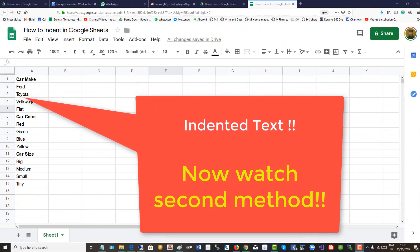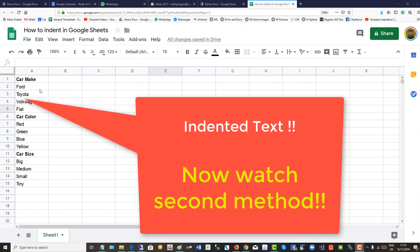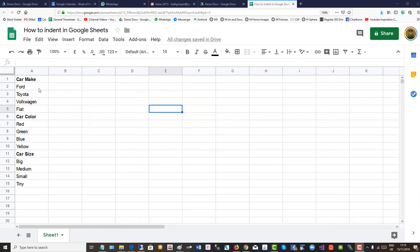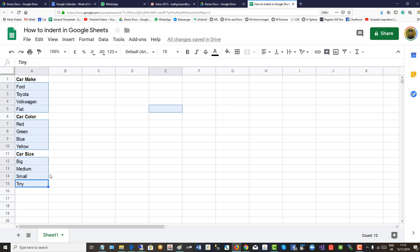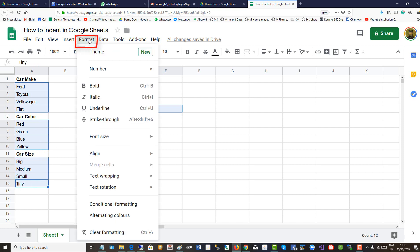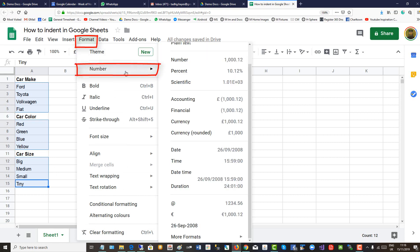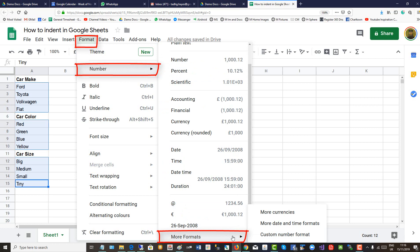The second, more sophisticated method of indentation is by selecting the text in the categories. Then go up to Format, Number, down to More Formats, and then Custom Number Format.